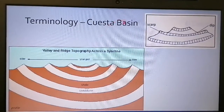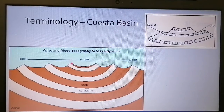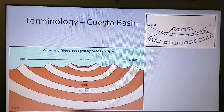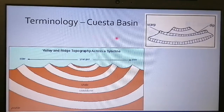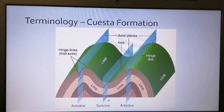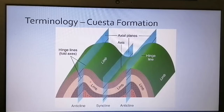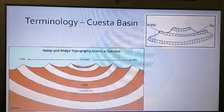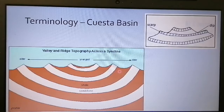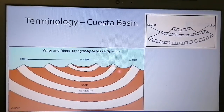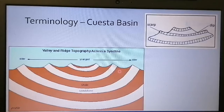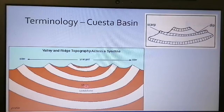After erosion has taken place, in the case of the syncline I form what is known as a cuesta basin. Here's my syncline — due to erosion that has removed the whole top part, I now form a cuesta basin. So a cuesta basin forms where horizontal layers have been compressed by tectonic forces, the layers have been folded into a syncline, and the top part of those folds has been eroded away.